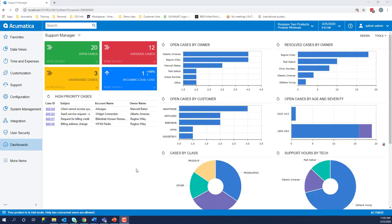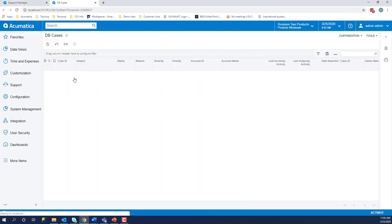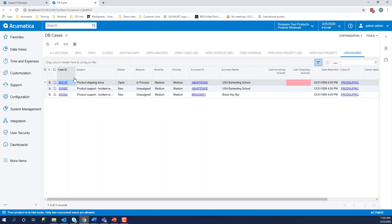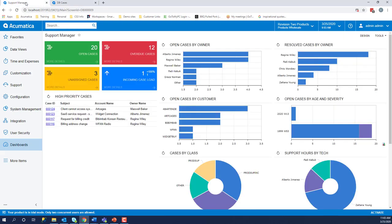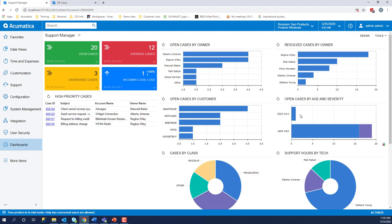As a manager, we can have a dashboard set up to show us what is going on at a high level. And if we click on any of these items, it will take us into more detailed information. You can see which the high priority cases are, how many cases are open by owner, the severity, all sorts of information.